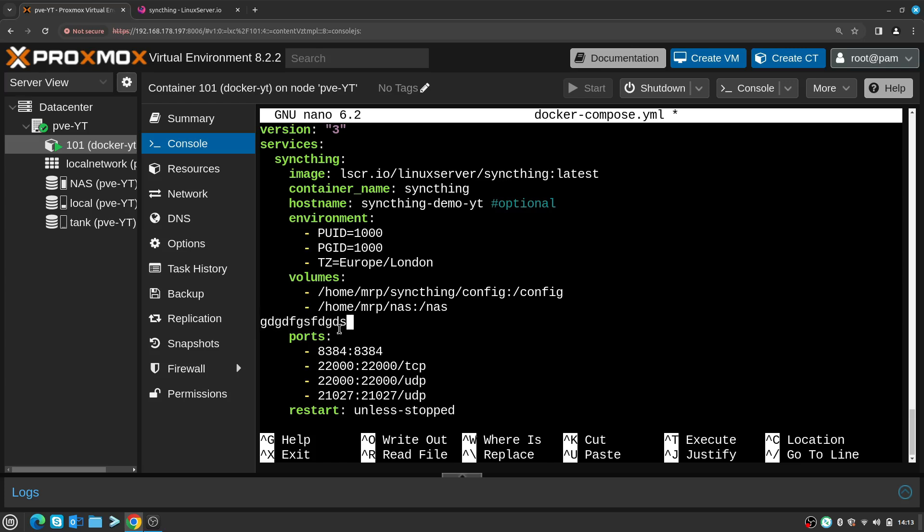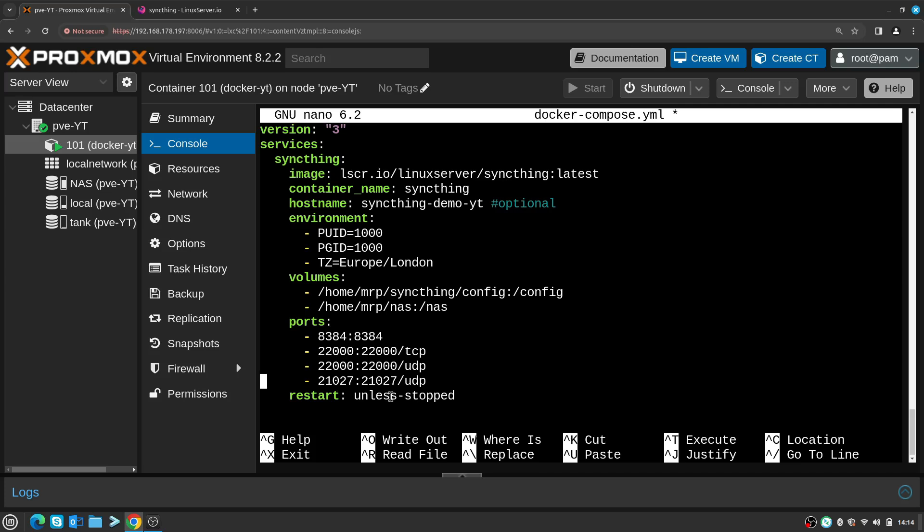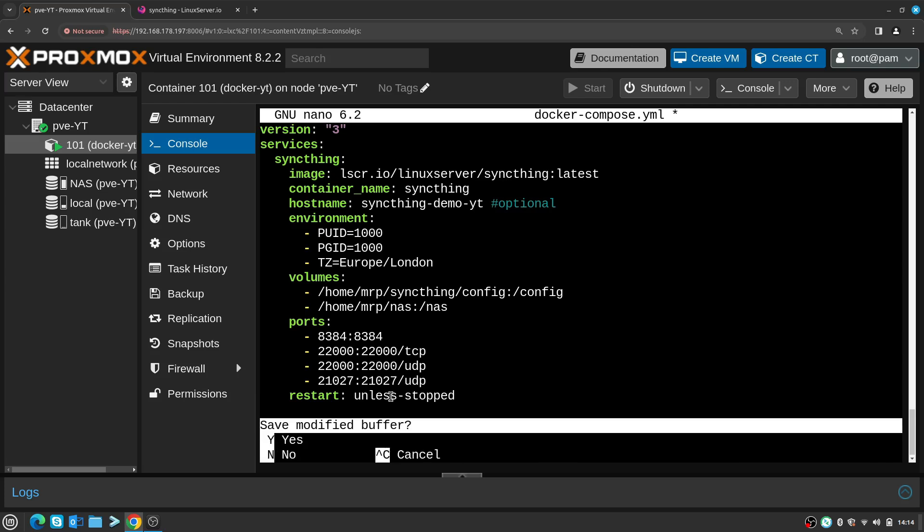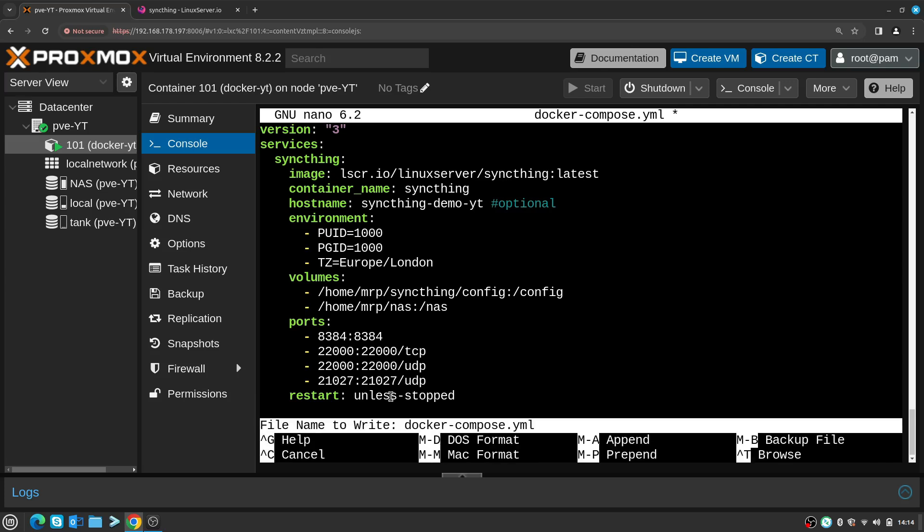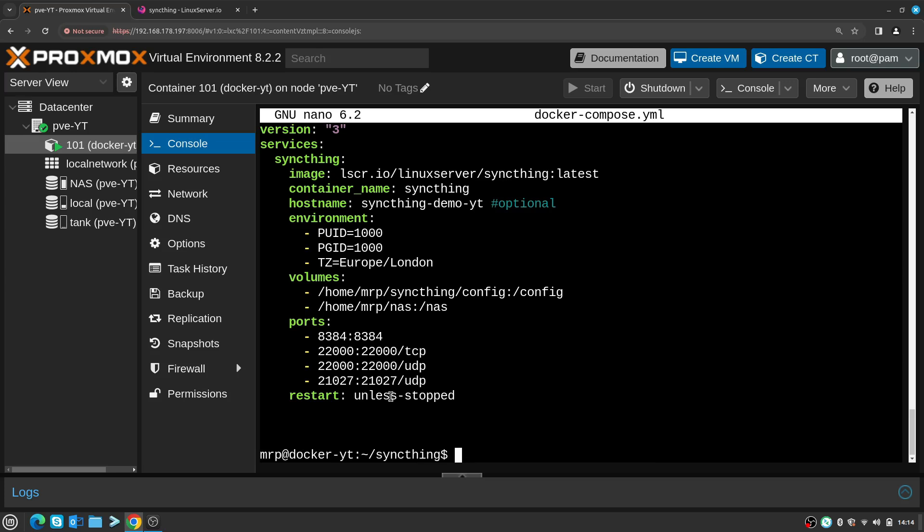For example, if I want to remove that line inside the terminal, I press Ctrl+K and it automatically gets removed. Same thing - it runs on port 8384, I'm going to leave it like that, and the rest of them I leave by default. Unless-stopped means that the container will be automatically started unless the user stops it. So right now Ctrl+X to close, Y to write, and Enter to confirm.